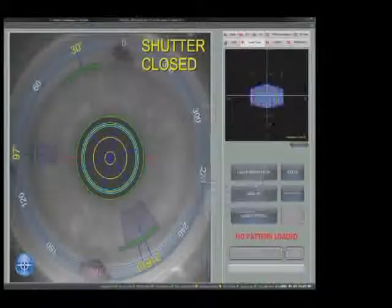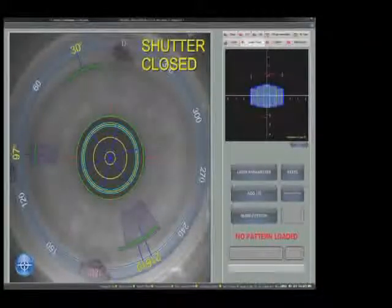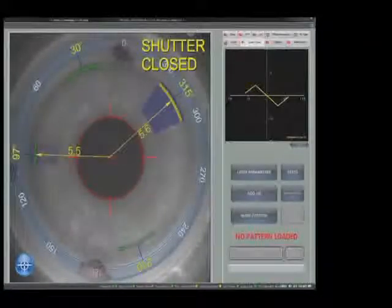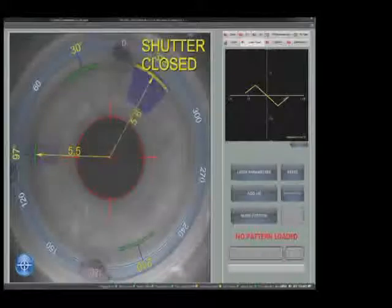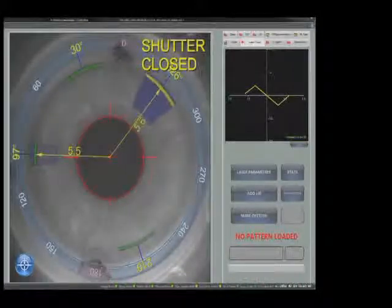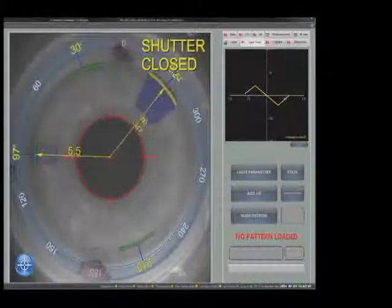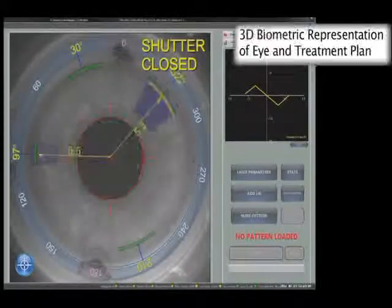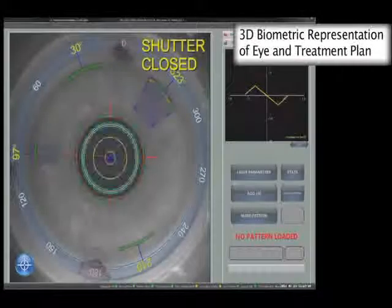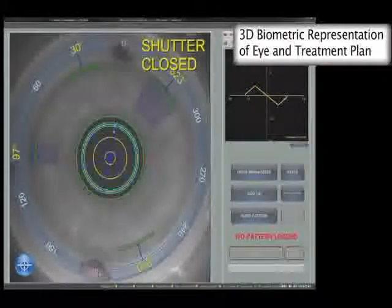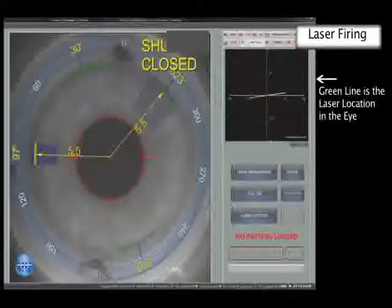The surgical incisions can be moved to avoid the LRIs and can be moved to ensure they are as far out towards the limbus as the image cornea allows. When the diameter of the LRIs is manually changed, the dimensions of the incisions are automatically adjusted to maintain a constant arc length.